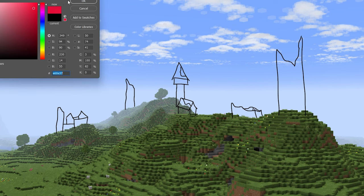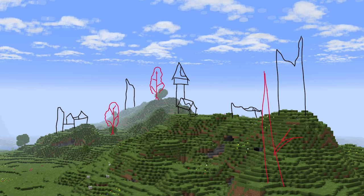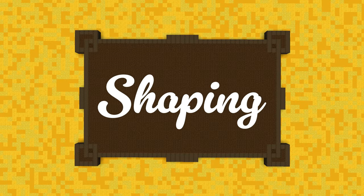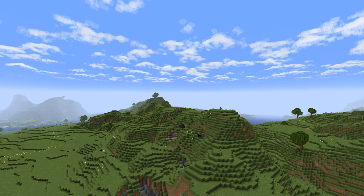I drew some towers and a few buildings in Photoshop, then ended up changing up the design. When I got into the world, I discovered that the building under the middle tower would be falling off a cliff, so that one didn't get built. This tree up front wasn't quite built the same way either — it's pretty big — so I made it a bit smaller since it covers up the tower and the building.